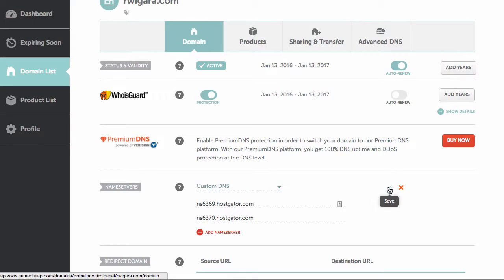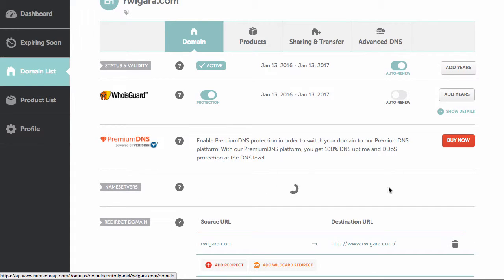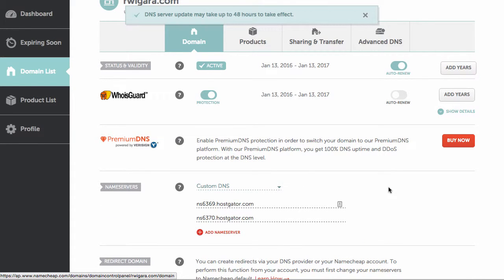So click on the little check mark to save it. And that's all that you need to do inside of Namecheap.